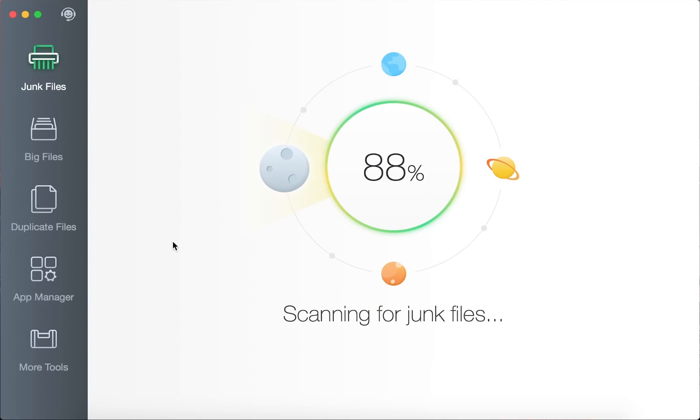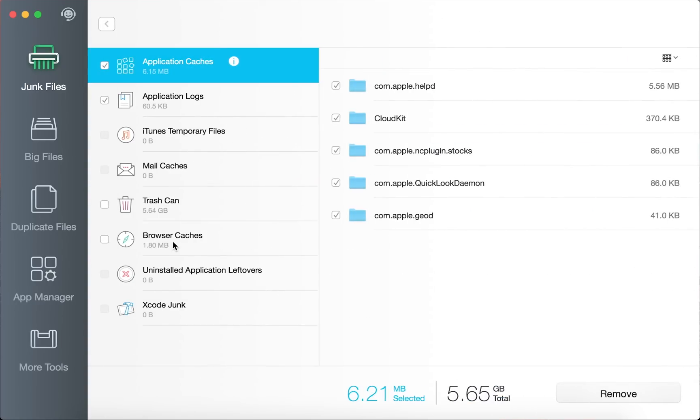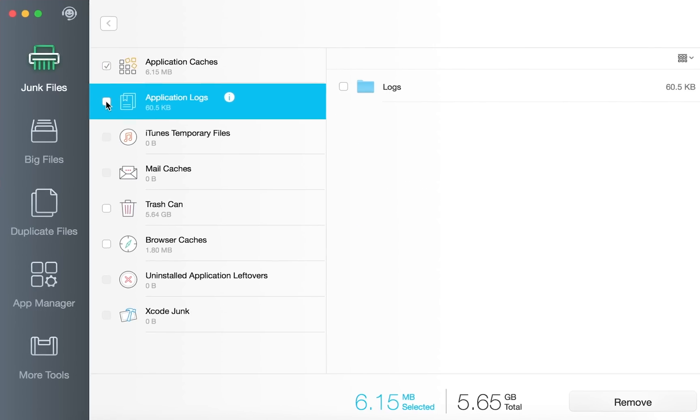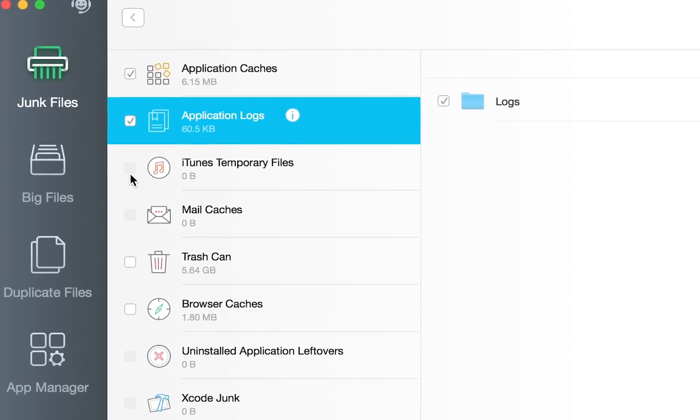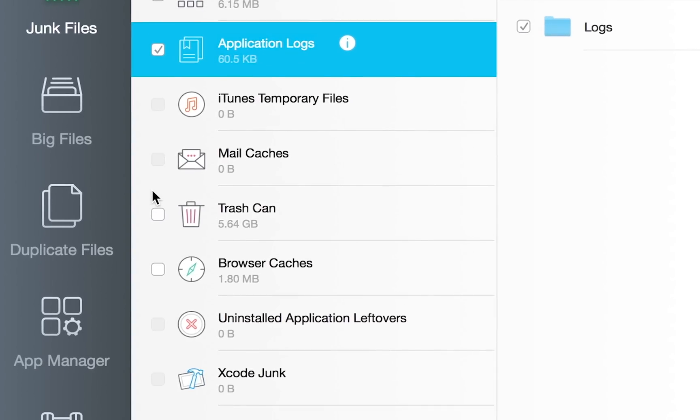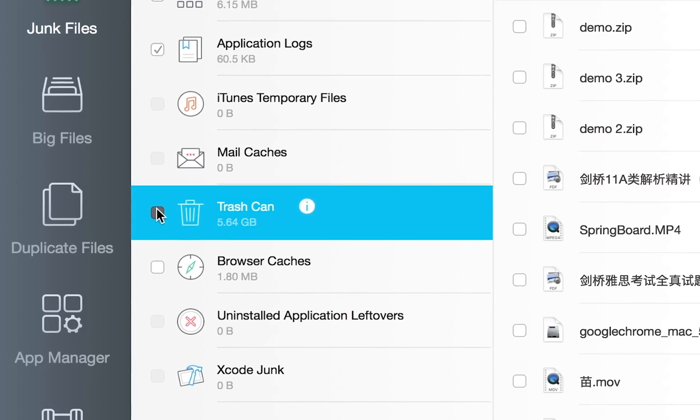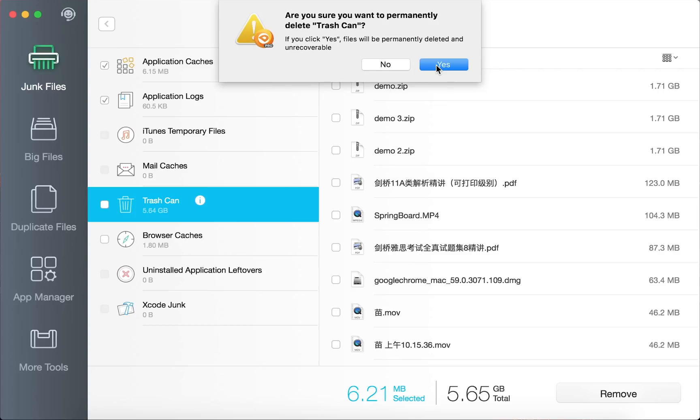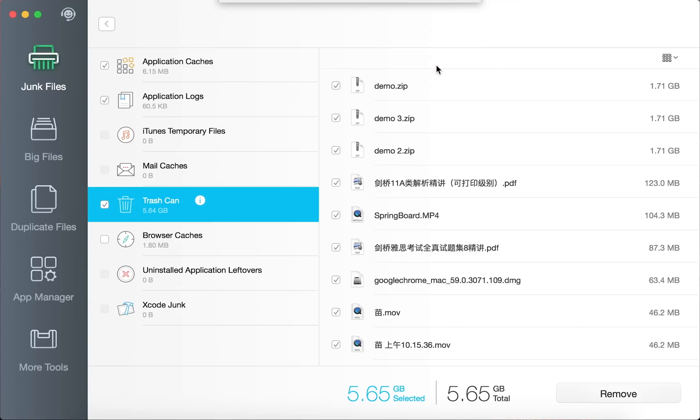While searching your Mac to compile a list of all the junk, Dr. Cleaner scans the following areas: Application caches, Application logs, iTunes temporary files, Mail caches, Trash can, and Browser caches.